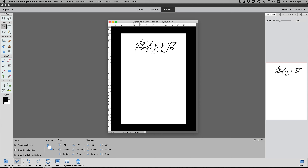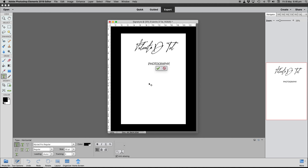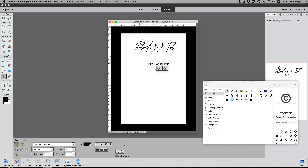It looks nice for 'Fulanito D'T' — 'Fulanito' basically means 'young dog' in Spanish, but it looks quite good as a signature. Now we're going to click the T tool again, and this time we'll type in capital letters — 'PHOTOGRAPHY' — and then we'll need our famous copyright symbol.